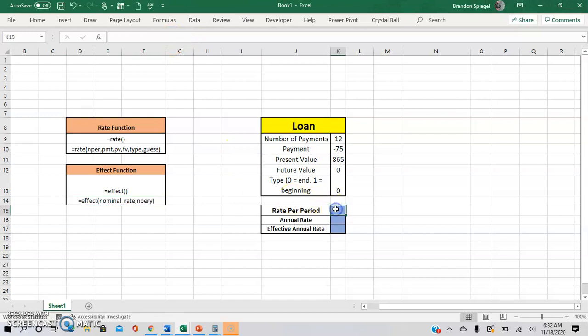So going into this example, we have a loan with 12 payments, payment of $75 per period. Please note that the payment is negative because it is a cash outflow. So the $75 is going out, and if you have the $75 that's positive